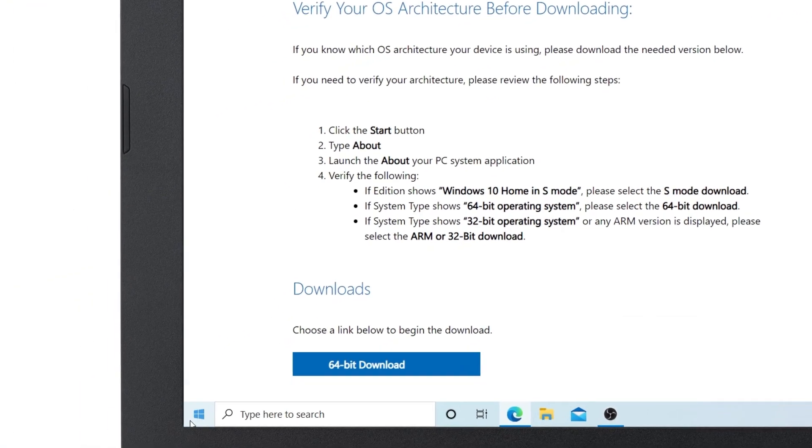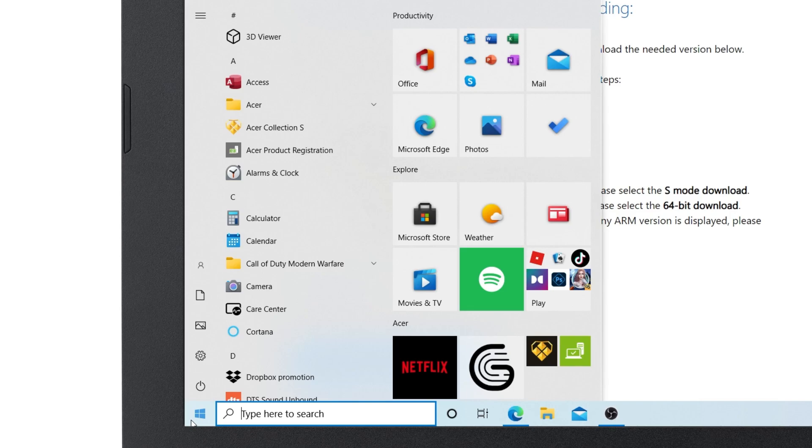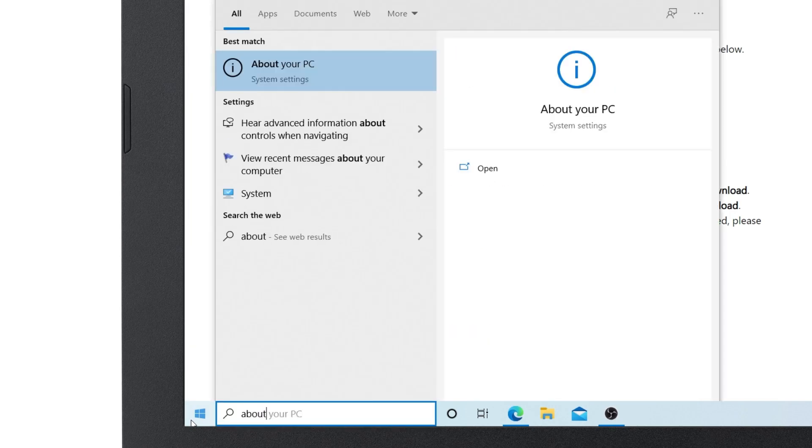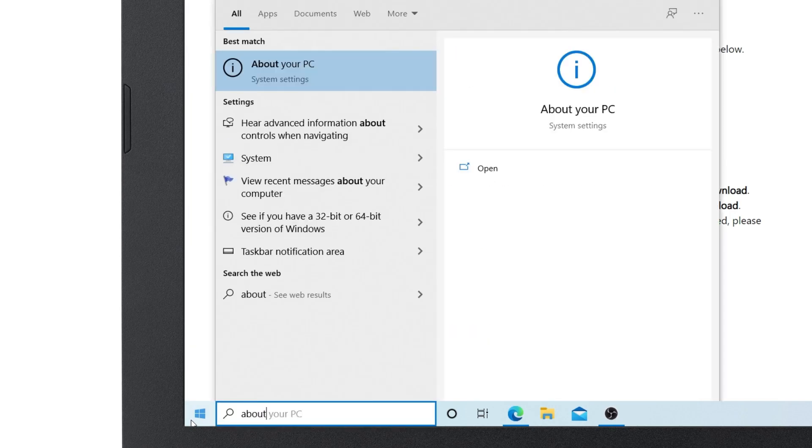To find out what you're running, click on the Start button, type About, and click About your PC.